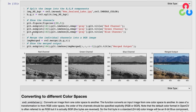We use imshow to display each channel representation as a grayscale map, and then the merge function to combine those individual channels back into what should be the original image. Looking at the images, we have the red, green, and blue grayscale representations of each channel, and the merged output to the right.